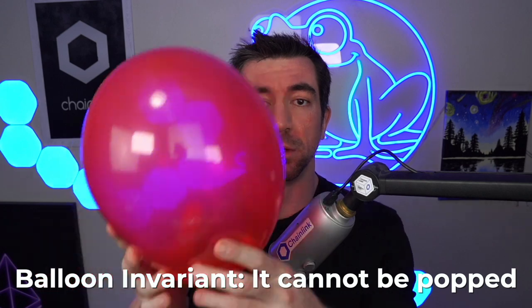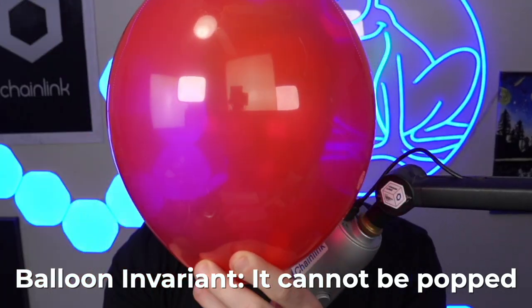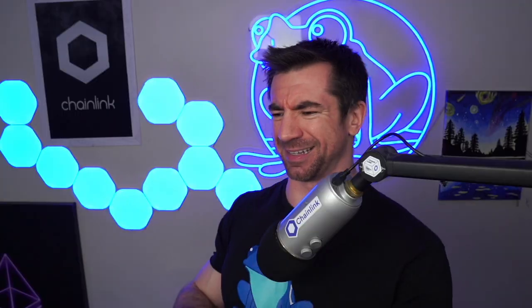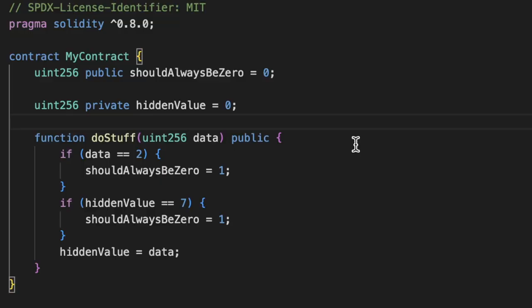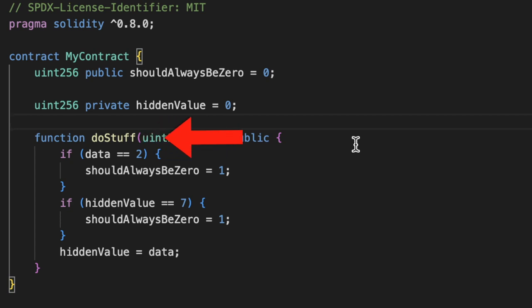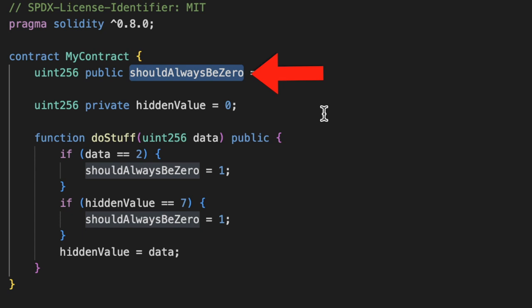In our balloon example, if we marketed our balloon as indestructible or unbreakable or unpoppable, the invariant that would hold would be this balloon cannot be broken. And unlike this balloon in real life, we can write a test that will call the doStuff function many times with random data and check to see that our shouldAlwaysBeZero variable is always zero.